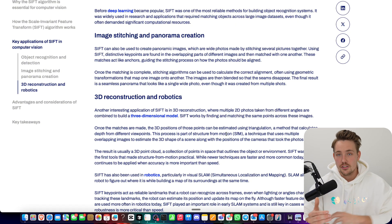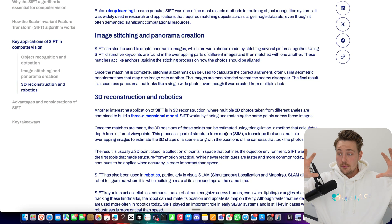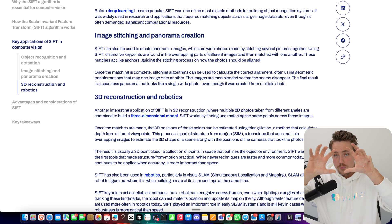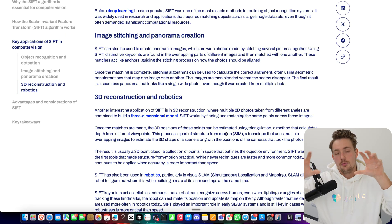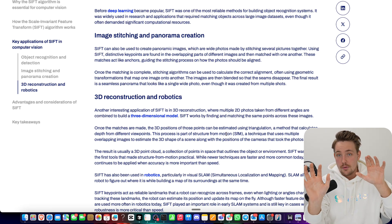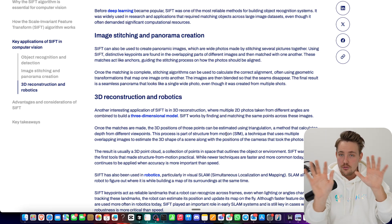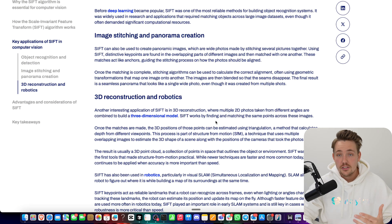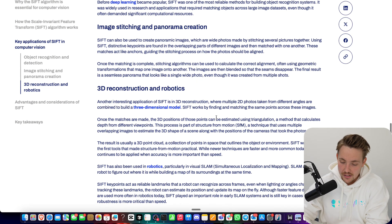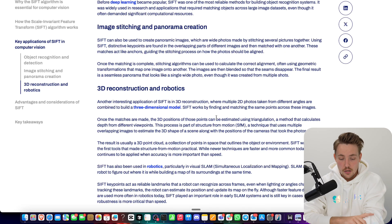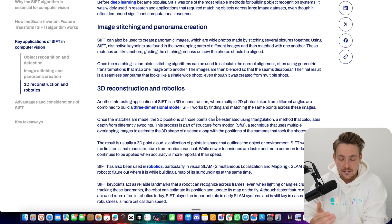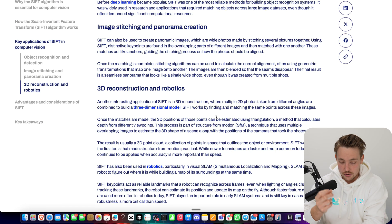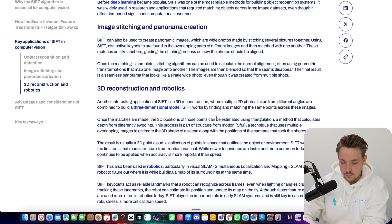SIFT is very commonly used for image stitching — you have two images and want to find features so you can stitch them together based on an overlapping region. You need to know where the overlapping points are in your two images so you can overlap and stitch them together. SIFT is still used for image stitching; there are some neural network-based approaches, but you still need to find features first to identify the overlapping regions.